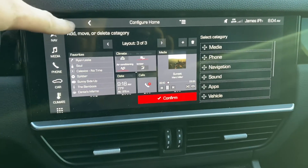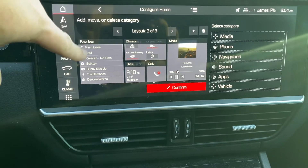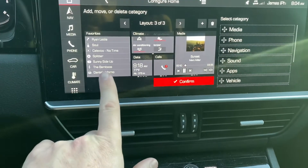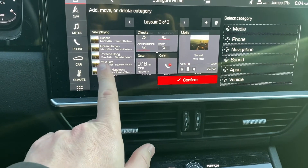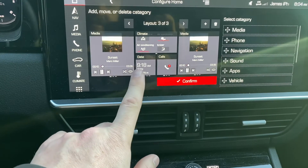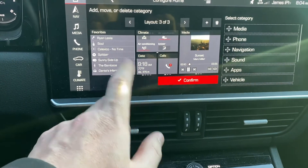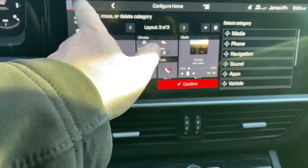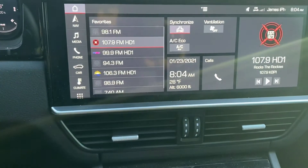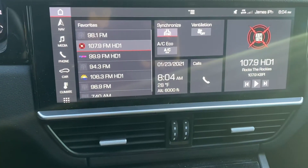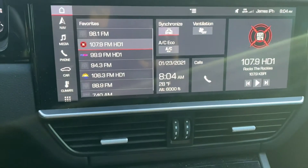The way I have mine set up is to have all my favorites. In media, you have three different options: you can see now playing, your actual media, or your favorites. The way I have mine set up is all my favorites for radio stations are right there, so I never have to go in between each of the tiles.